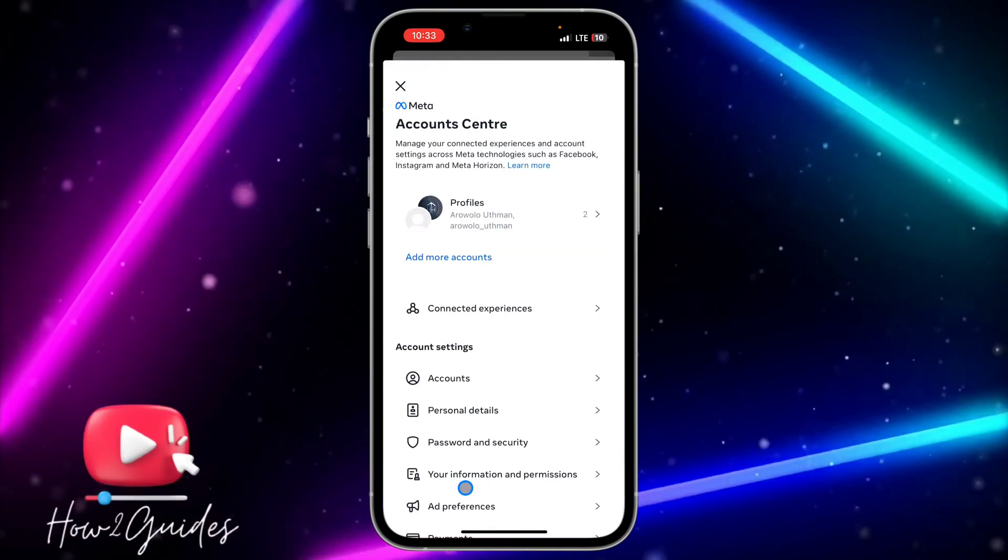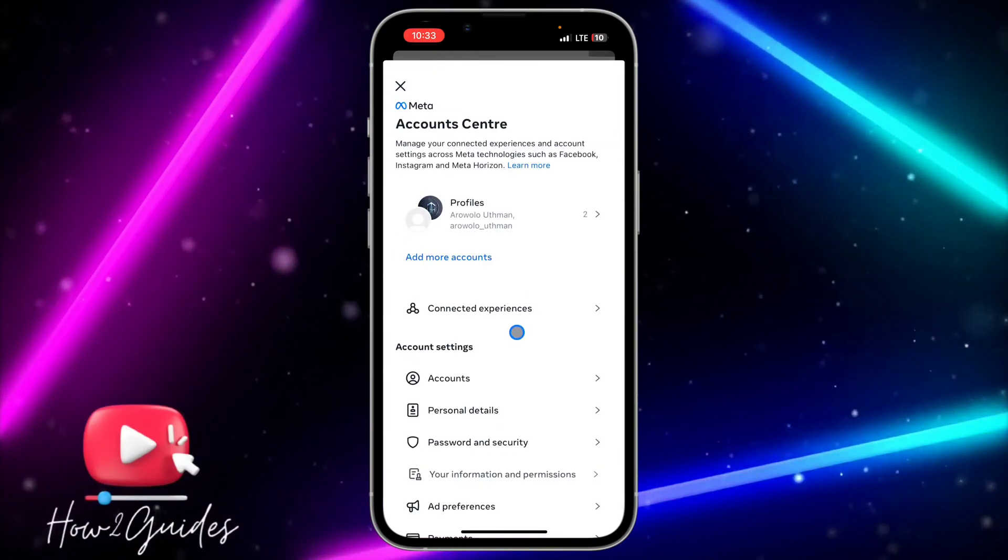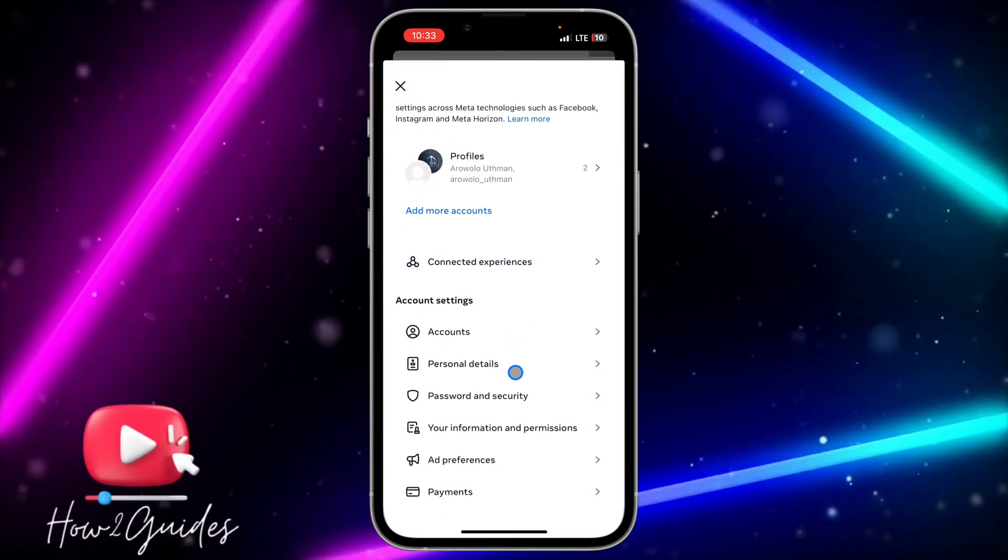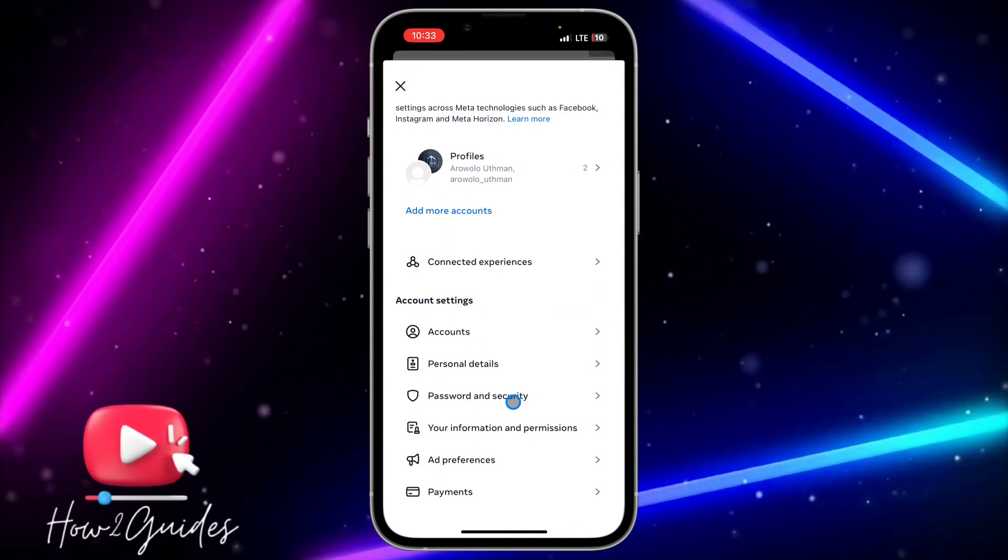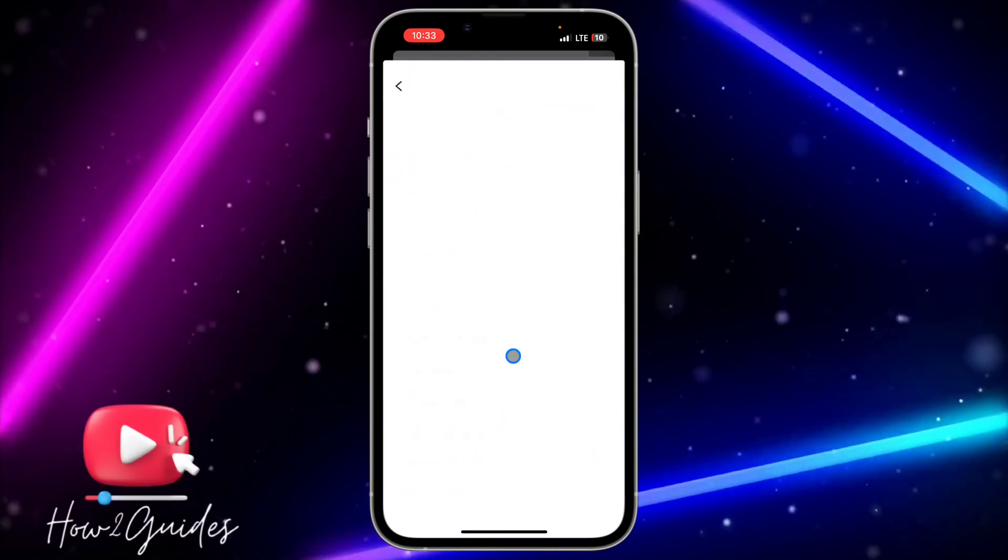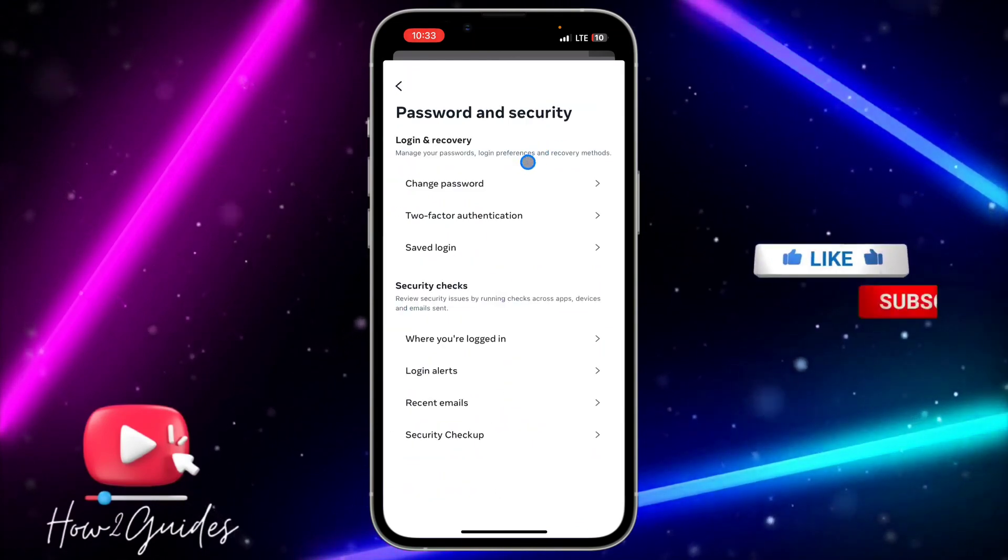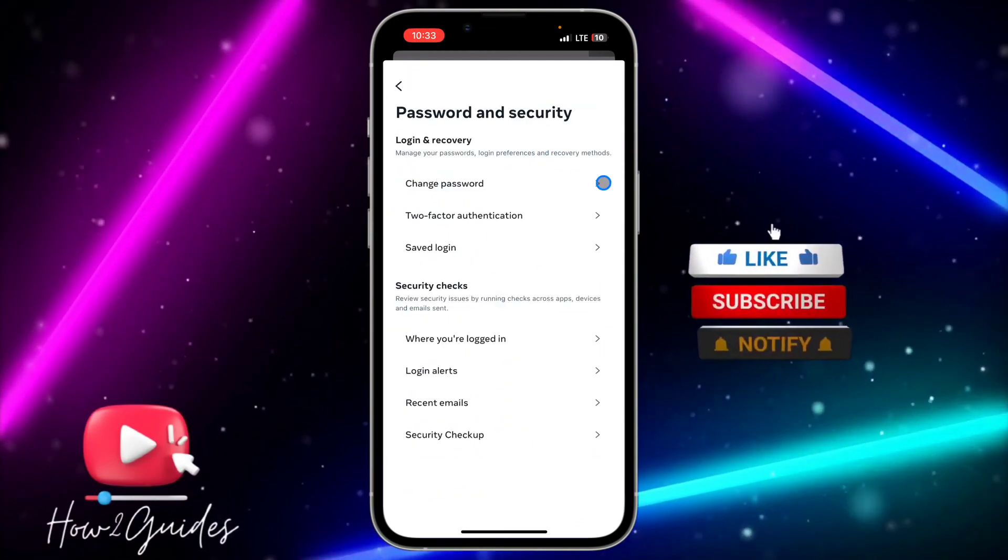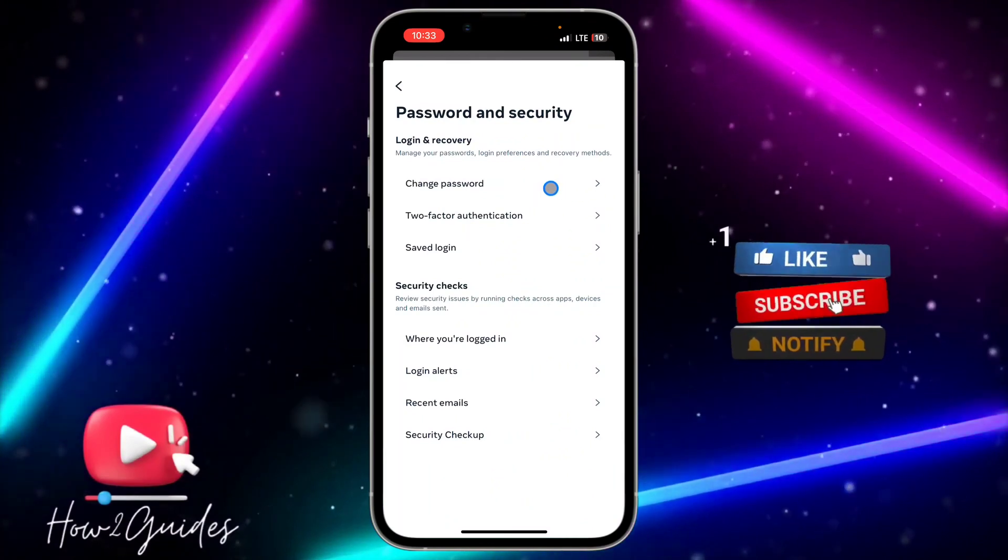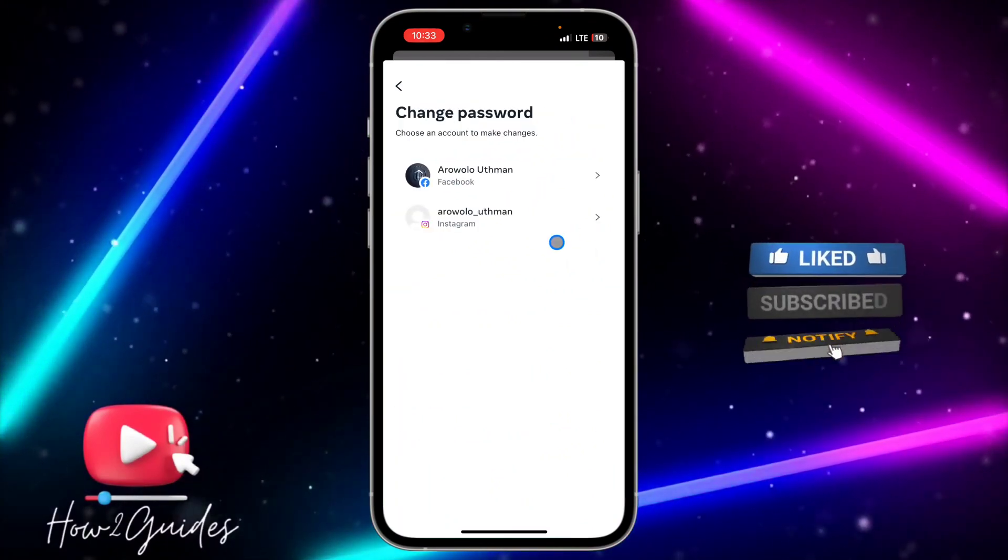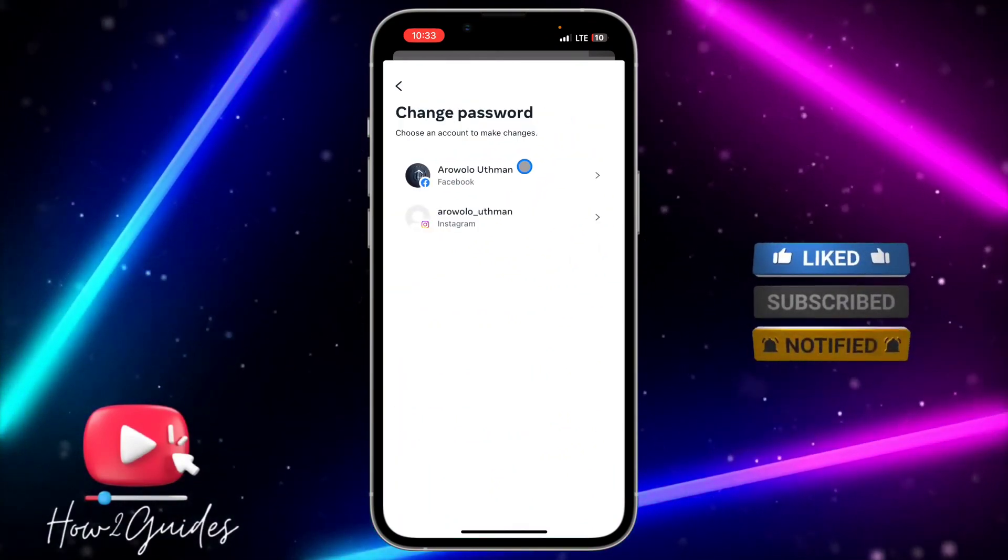Once you click on 'See more in account center', scroll down and click on 'Password and security'. At the top, you'll see 'Change password' - just click on that.